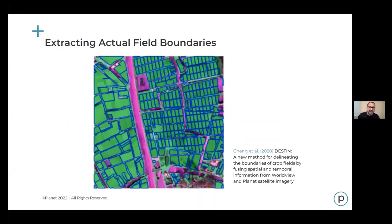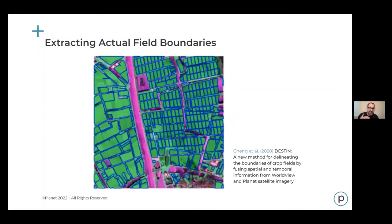One of the pain points in using imagery in ag is extracting field boundaries. Fields change from year to year — in California, we have fields changing even within a year as they rotate out for different annual crops. You might grow lettuce in one part of the year and then switch over to something else in the Salinas Valley. Accurately extracting those field boundaries and automating that process is a future direction — so you don't have to manually draw them or upload a shapefile every time boundaries change.